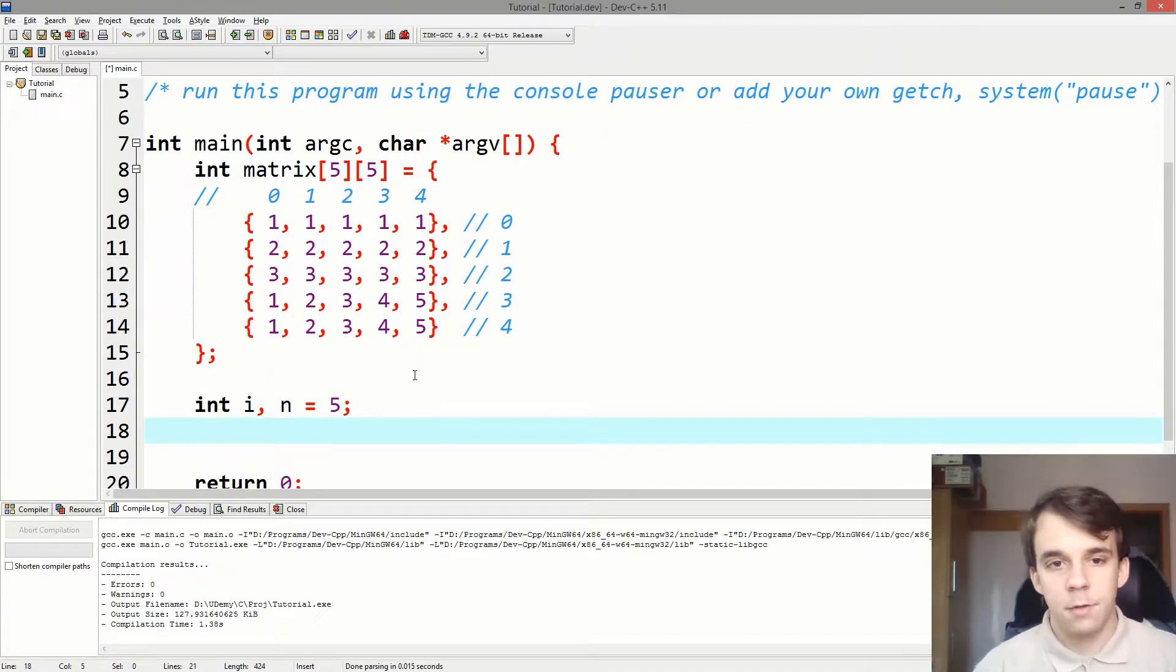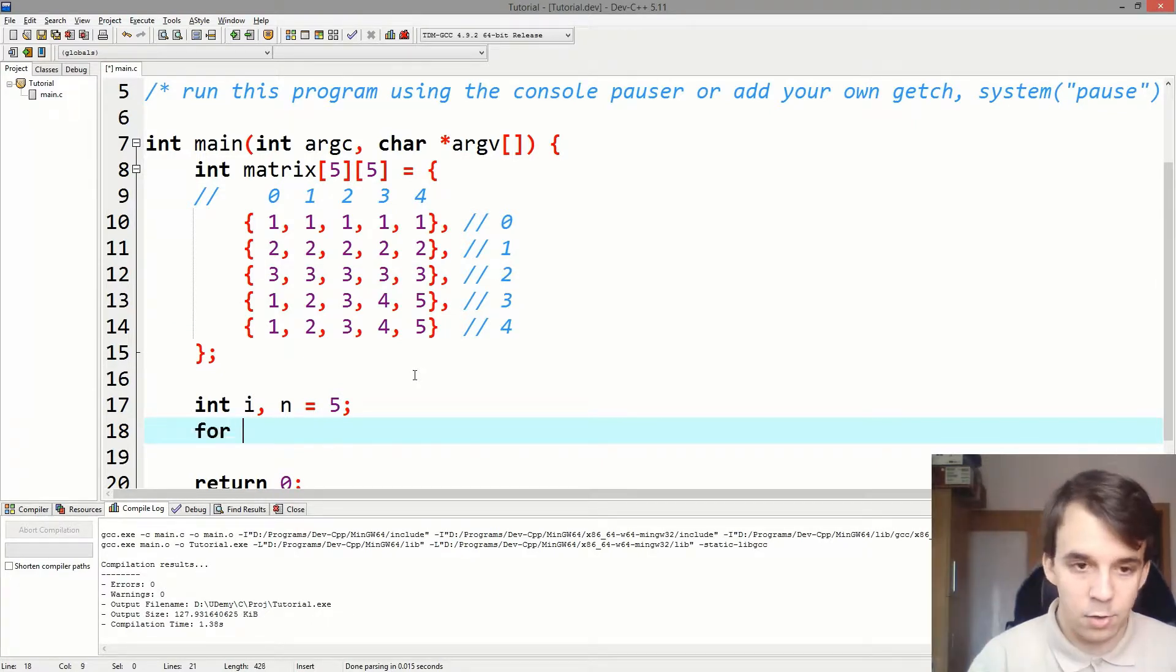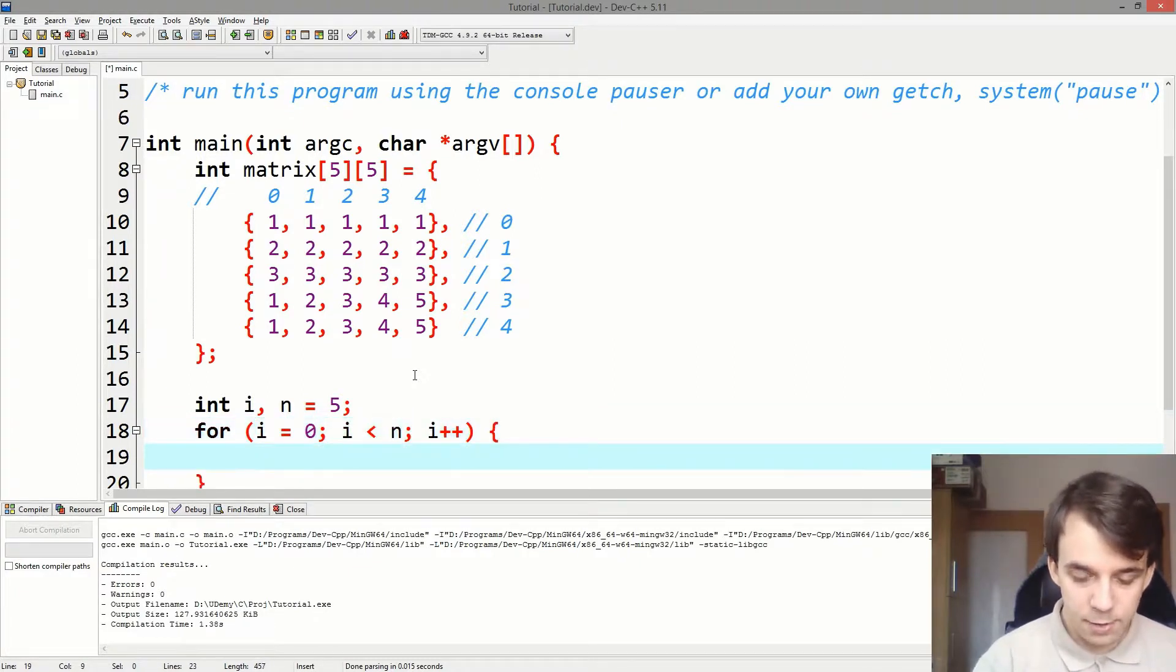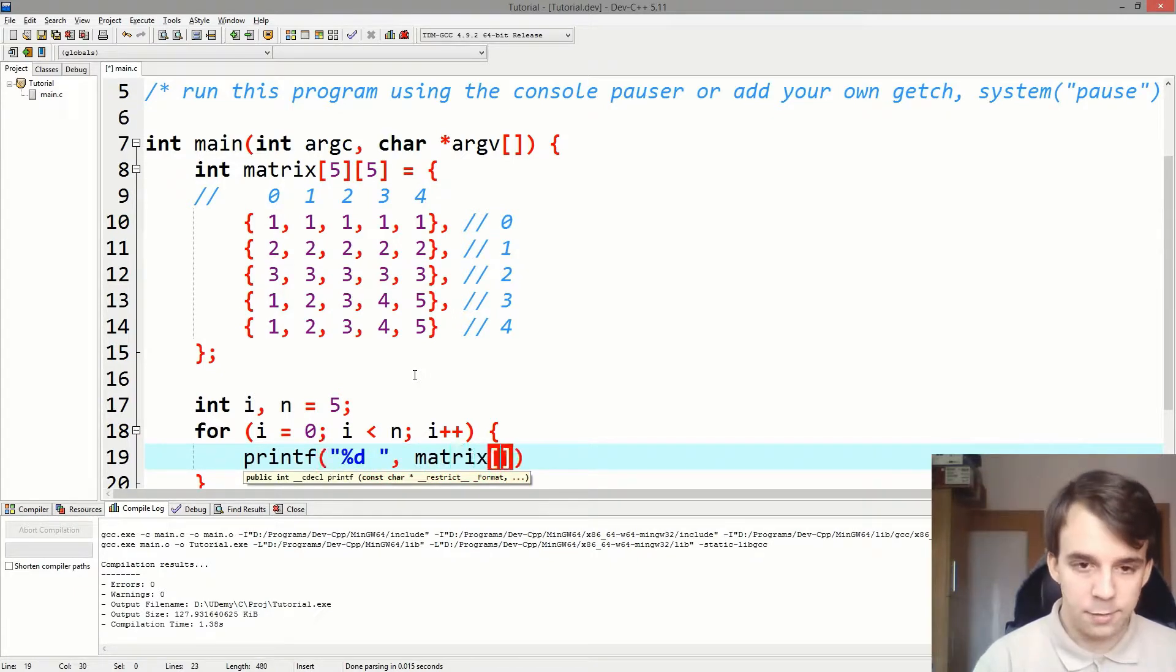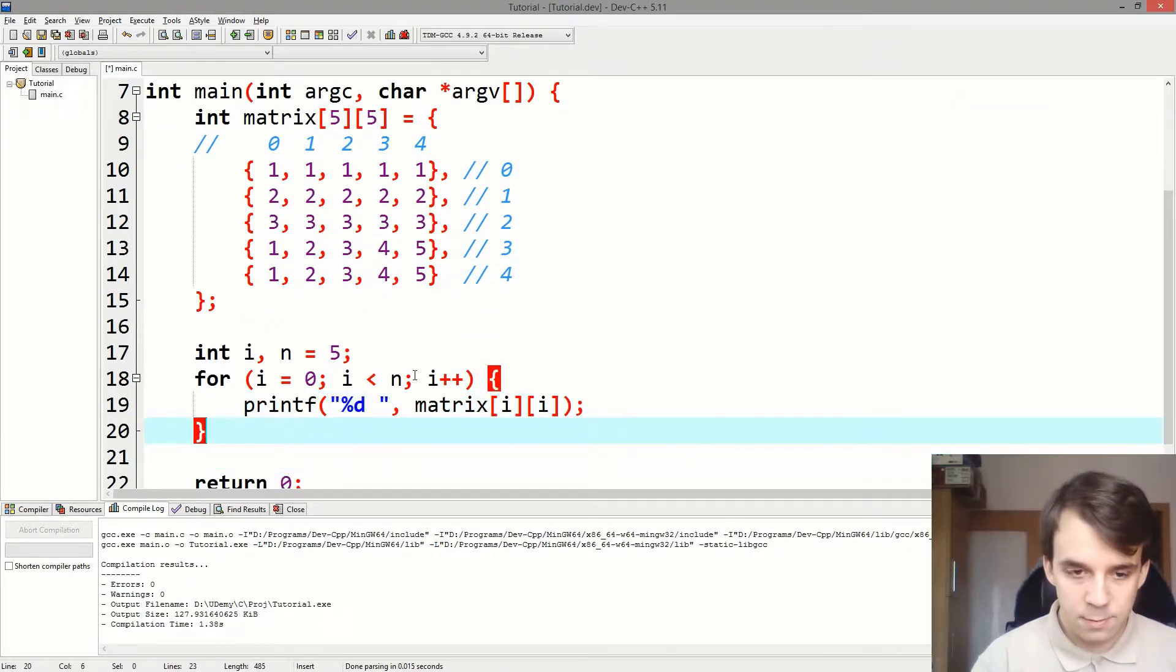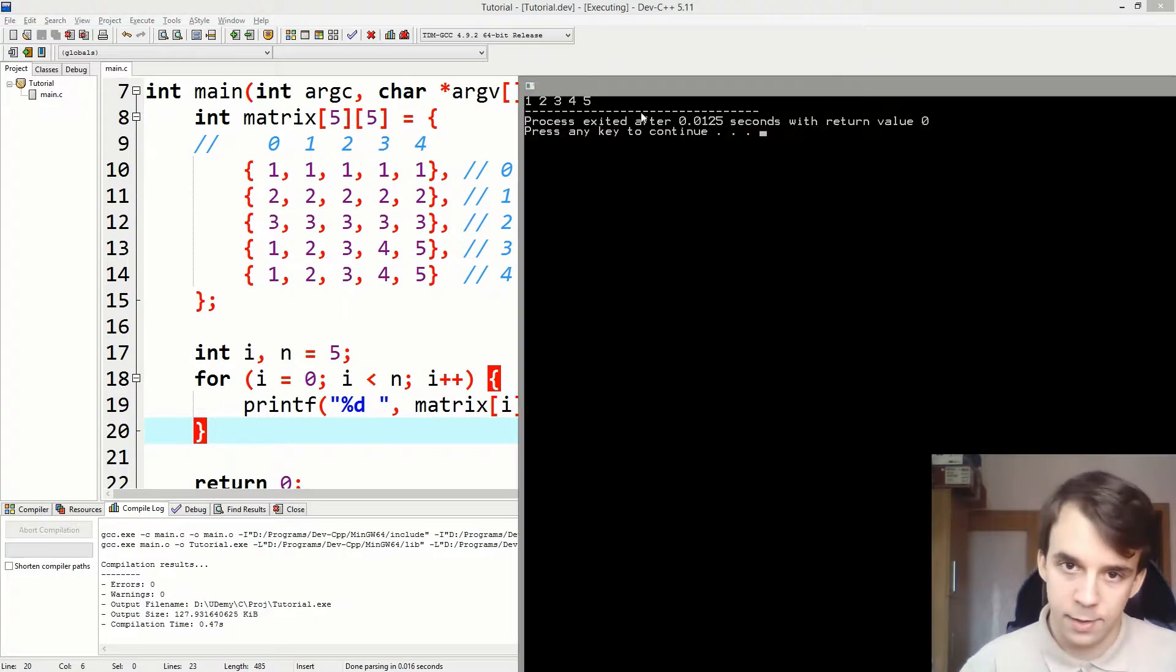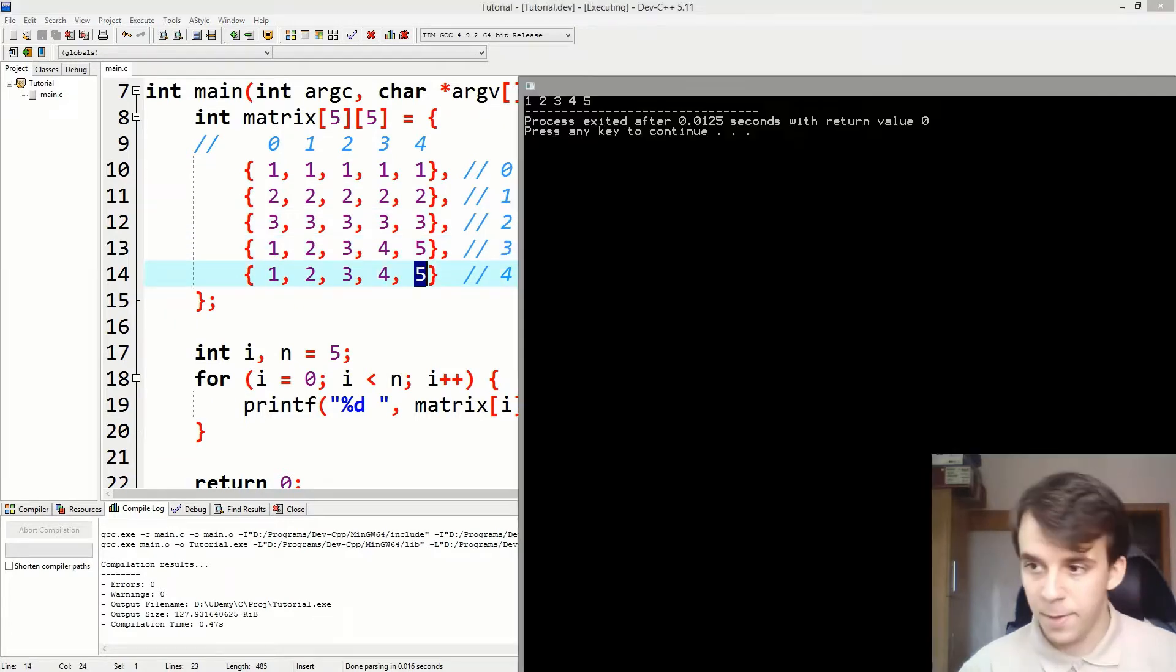And we want to just go over the diagonal of that matrix. Well, it's simple, right? You might know this algorithm, you just go for i equals 0 i less than n i plus plus and here you say, print f percent d, let me give us space here, and matrix i of i. Okay, and if I try to run this, you will notice that indeed we do get 1, 2, 3, 4, 5 and that's 1, 2, 3, 4 and 5.